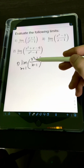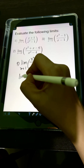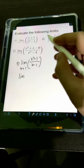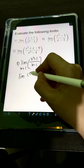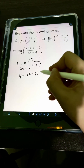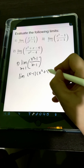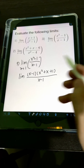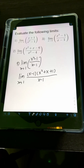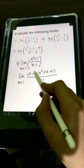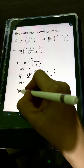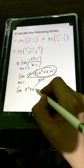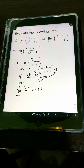We can simplify by factoring x³ - 1 using the difference of two cubes. The factored form is (x - 1)(x² + x + 1) over (x - 1) as x approaches 1. We cancel the (x - 1) factors, leaving the limit of x² + x + 1 as x approaches 1.